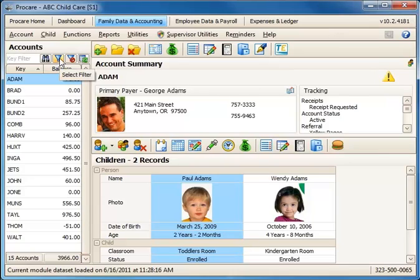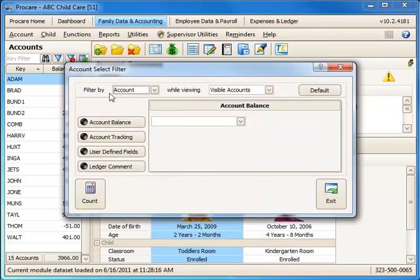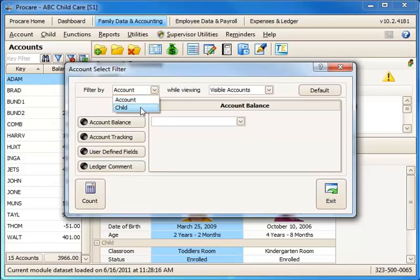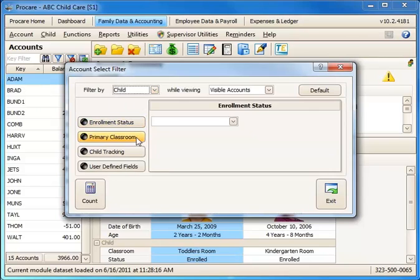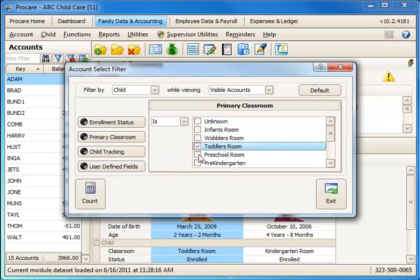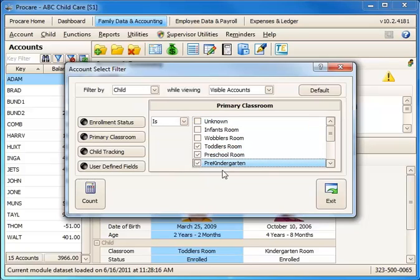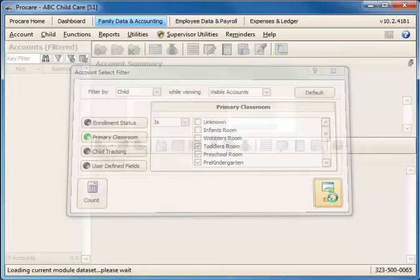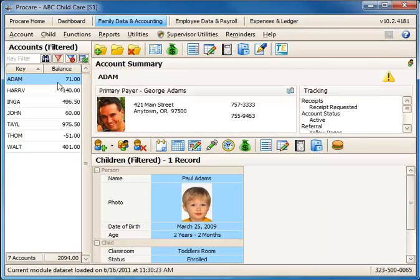First I'm going to select the families that I want to include on this email using the select filter icon. I'm going to choose all families who have a child in a classroom set to Toddlers, Preschool, or Pre-K. I'll click Exit and now only those families are selected.